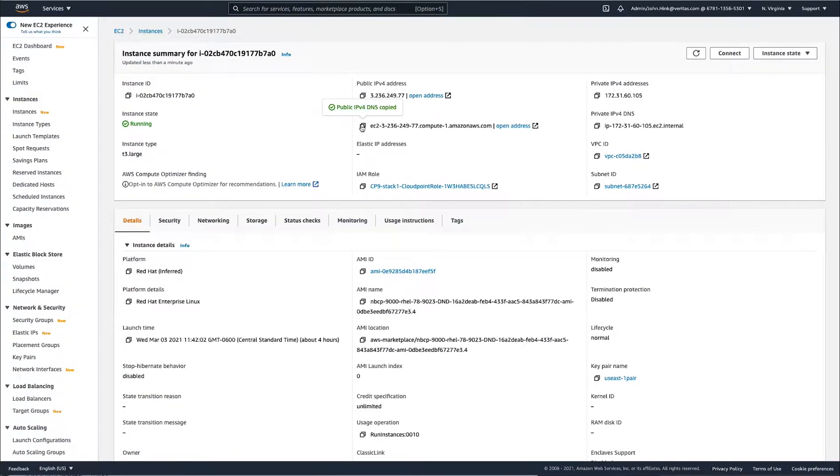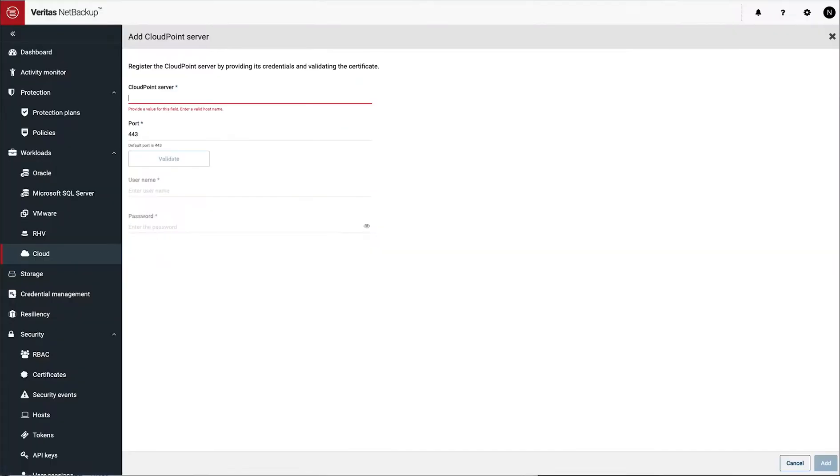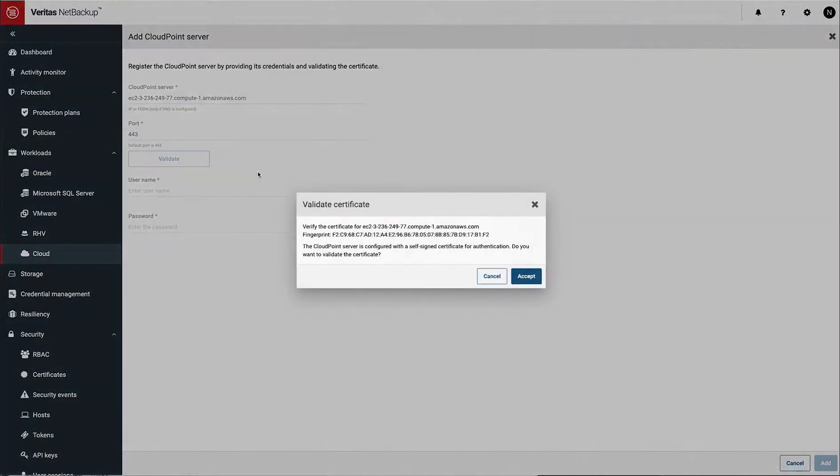First thing you have to do is you need to go figure out your DNS name for your CloudPoint server. You take that over and you just input it in the CloudPoint server section.